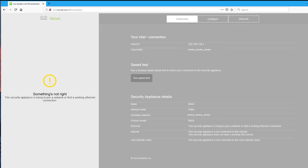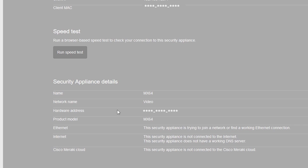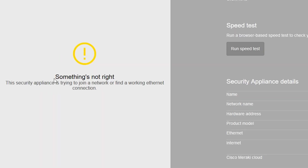In the local status page, under the connection tab, I can see information about the client machine connected to the MX and details about the security appliance itself. I can also run a speed test from my client machine to the security appliance. And finally I can see the connection status of the MX — whether it is healthy or there is something wrong.